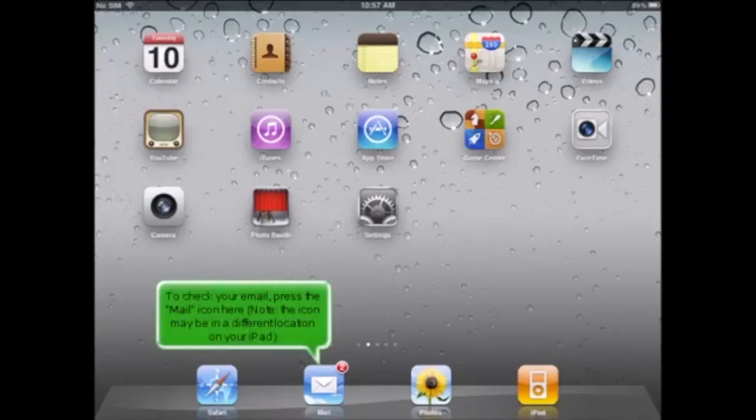To check your email, press the Mail icon here. Note, the icon may be in a different location on your iPad.